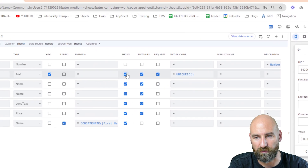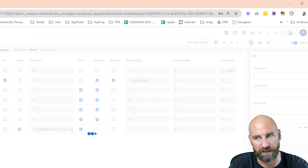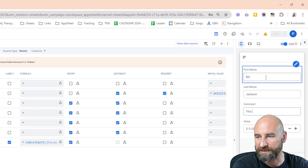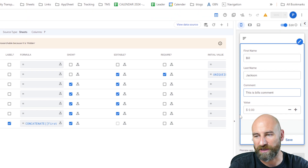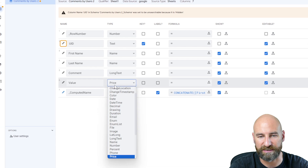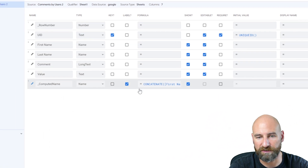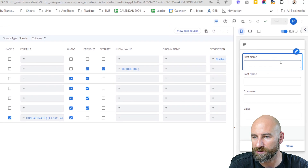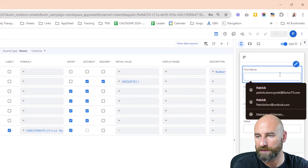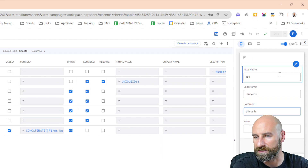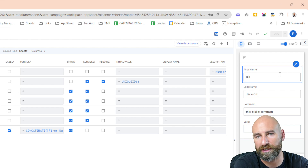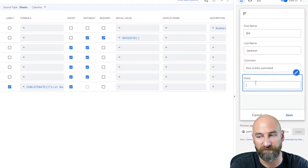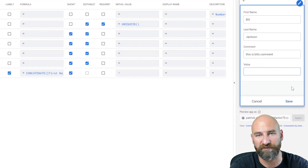Now, this UID — let's say I wanted to not show this to the user. I don't have to show this to the user. I'll hit save; that UID will get generated anyway. First name: Bill Jackson. This is Bill's comment. We have a value field, which AppSheet decided is a price. I actually want to change this to a text value. If I wanted to leave it as a price, that's fine, but I would expect that value type in return from Slack. Currently in Slack, I just have it as a text box, so we want to make sure we're following along consistently.